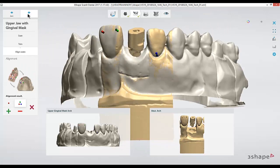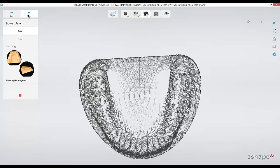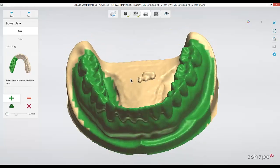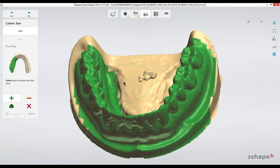After that, we'll continue and scan our opposing arch and our bite scan in the same manner that we would for standard crown and bridge cases. We'll scan in our lower arch, first a preview scan, and highlight the arch for the detail.